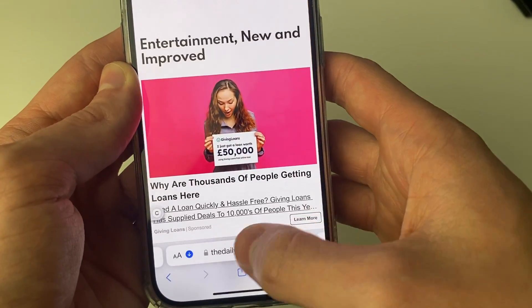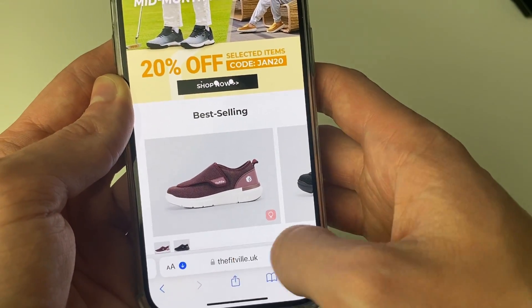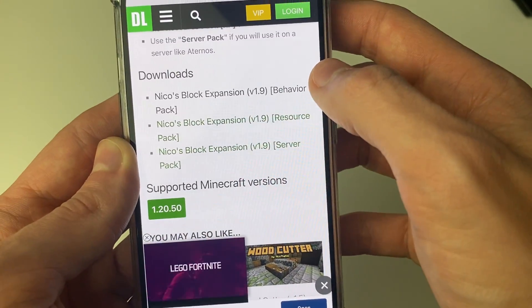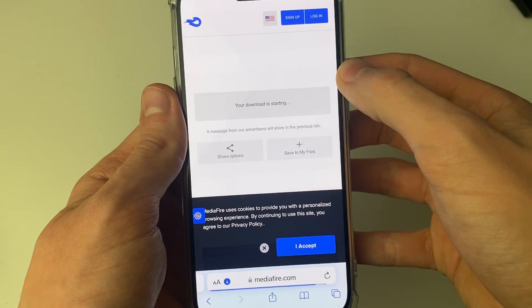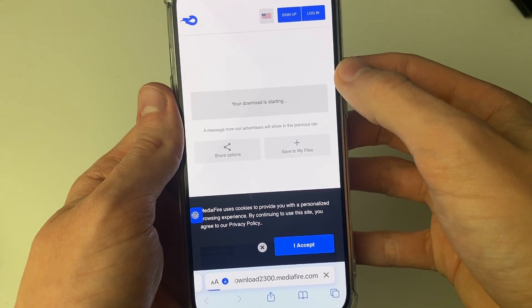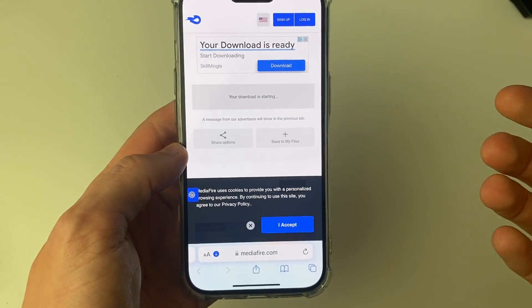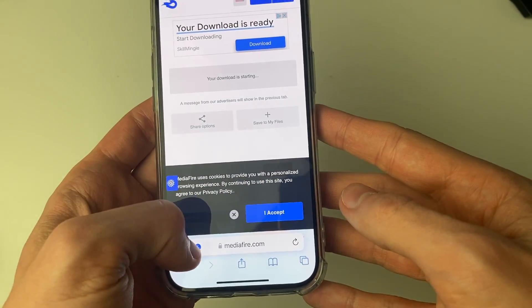Now I need to go back and get the resource pack. I'll click on it, repeat the process, click on download, and download it. I've now downloaded both the behavior pack and the resource pack.